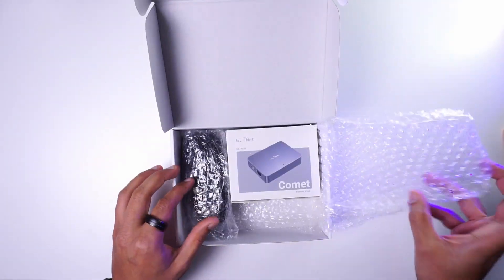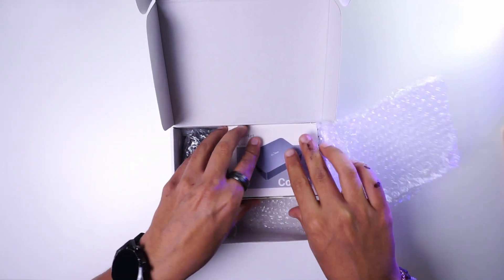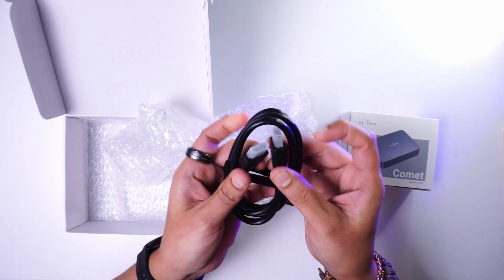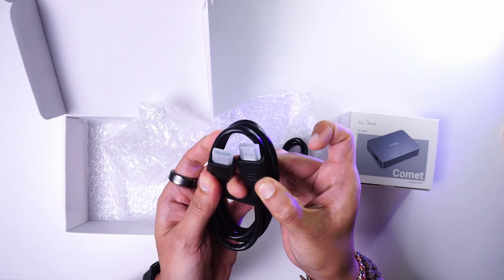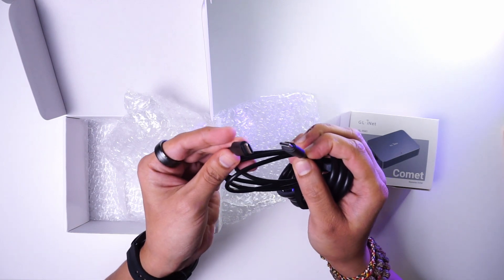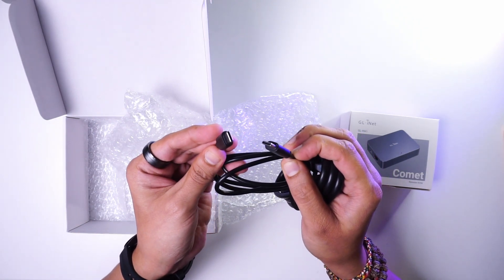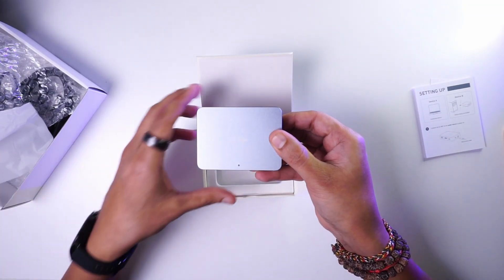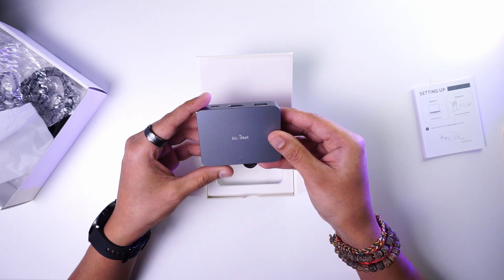It comes packed inside this box with the COMAT KVM in this separate box. Along with this you get an HDMI cable, a USB-C to USB-C cable. On opening the KVM box this is how the device looks like.